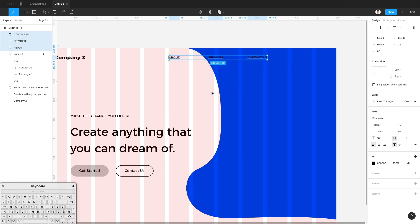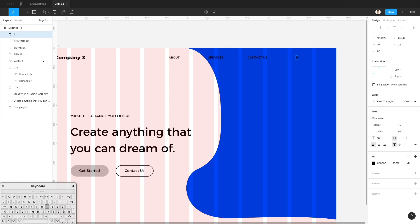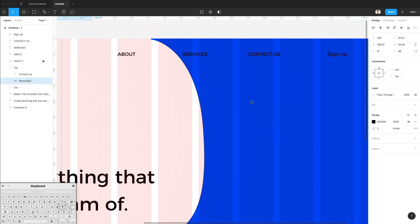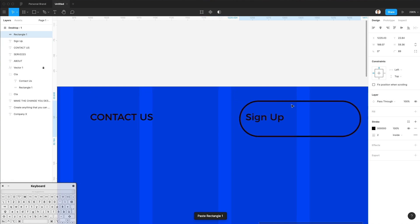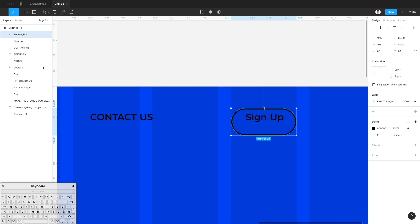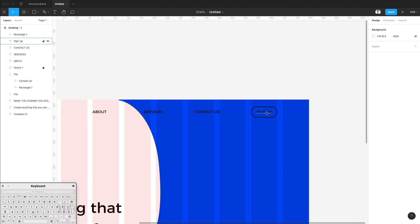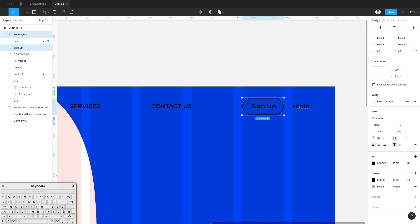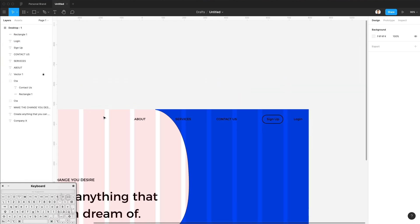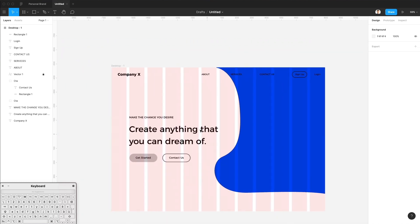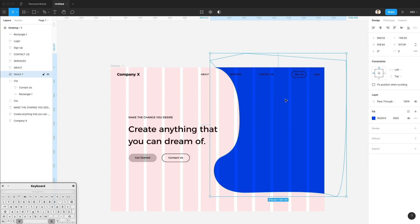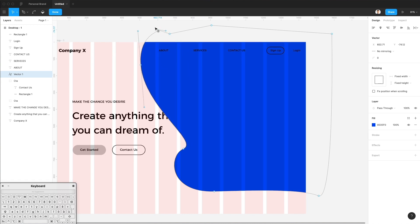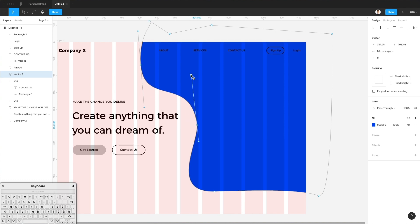One thing we definitely want is a sign-up button. I'll duplicate this rectangle and bring it over here, then duplicate it again. Let's rename it 'Login' and center it. I'm not really happy with the shape so I'll double-click on it and move things around until we find something better.